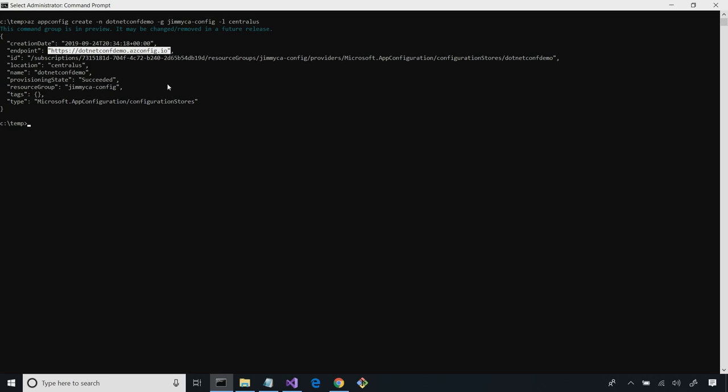My endpoint that has been allocated to me is https://netconfdemo.azconfig.io. Now I have a REST API listening on this endpoint, where I can start creating settings in a central manner and start consuming them in all my applications and my DevOps. Anything that speaks a REST API can start writing and reading settings from this App Configuration instance.